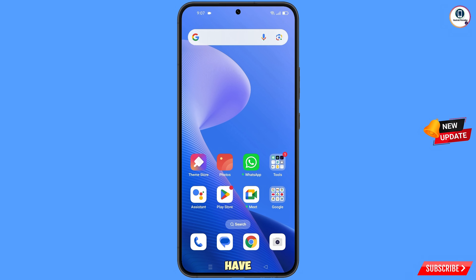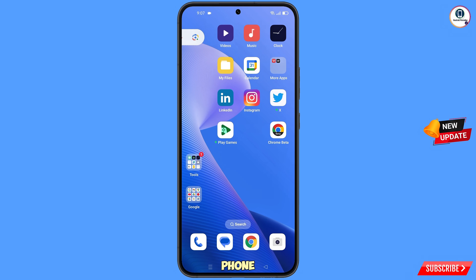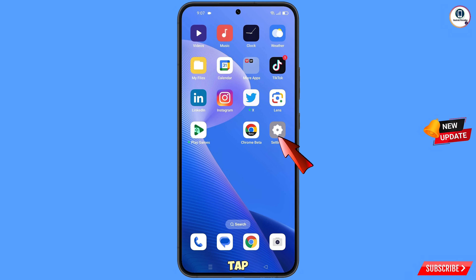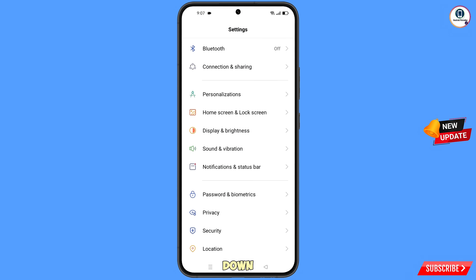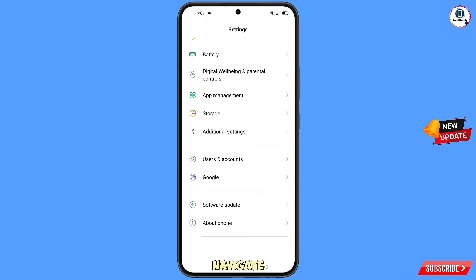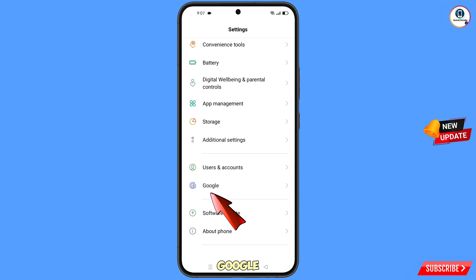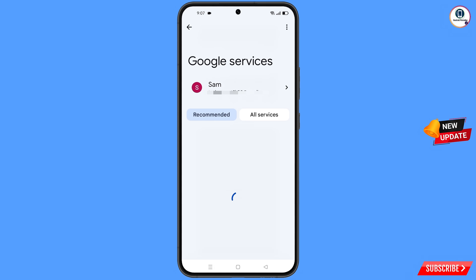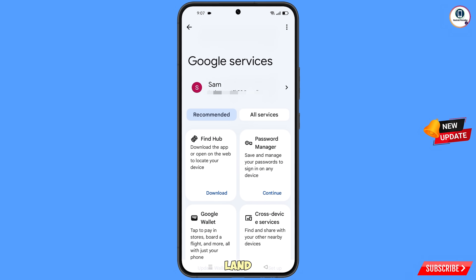Now navigate to the Settings option on your phone. Tap on Settings, scroll down, find the Google option, and tap on Google. You will land on a new screen where you will see Google Services at the top.